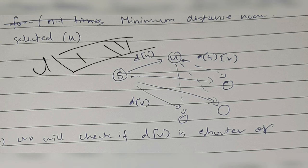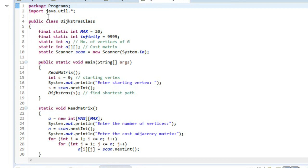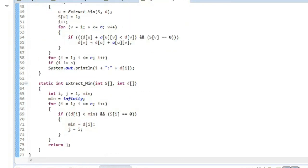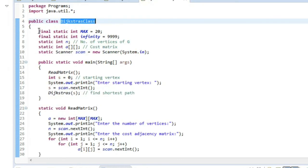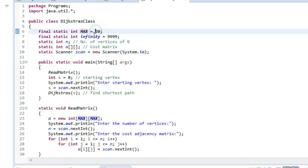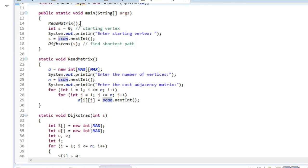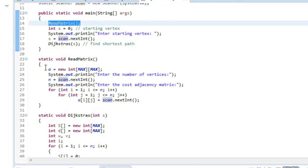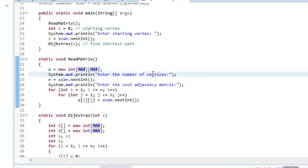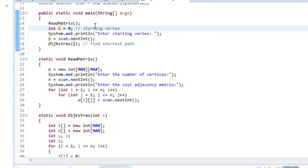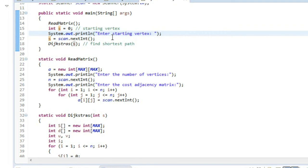Now let's see the Java code. This is the Dijkstra's class. We have some variables defined: MAX is 20, INFINITY is 9999, n is the number of vertices in the graph, a stores the adjacency matrix, and scan is the Scanner object for input. In the main function, readMatrix is called first — it initializes an array of size 20×20, takes the number of vertices, and fills the cost adjacency matrix.